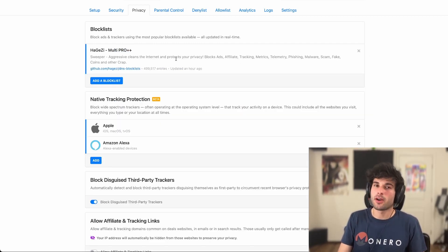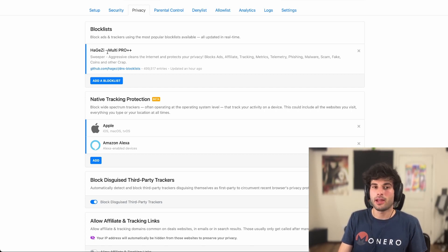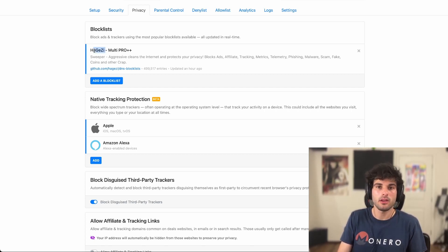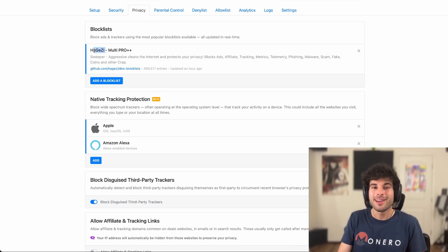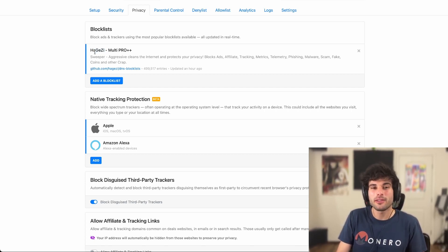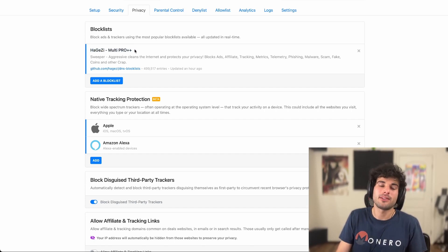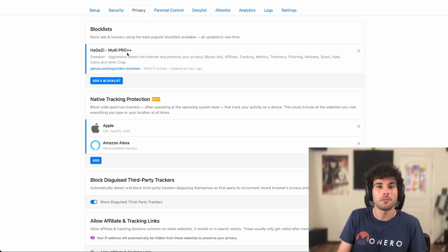The last thing I'm going to leave you with before I move on is experiment. If you don't like this block list, try other ones. If you don't like this suite of Hagezi, try other ones. So like I said, there's no foolproof way to do this. This is what I've seen the most success with, and it seems to be the go-to recommendation for most people nowadays.